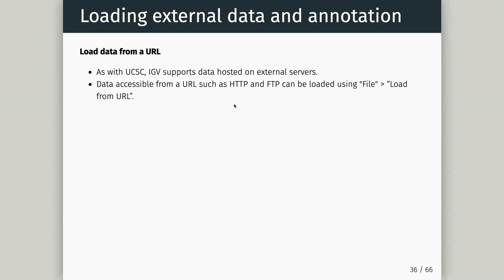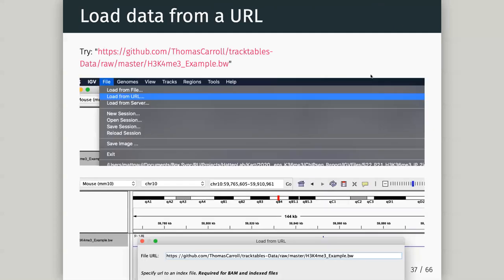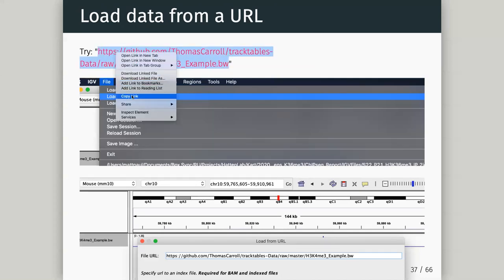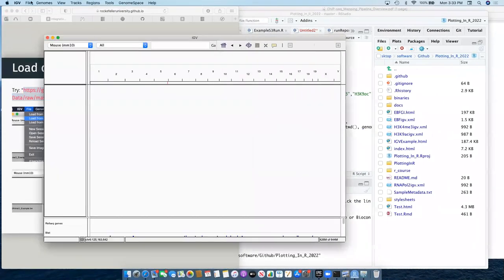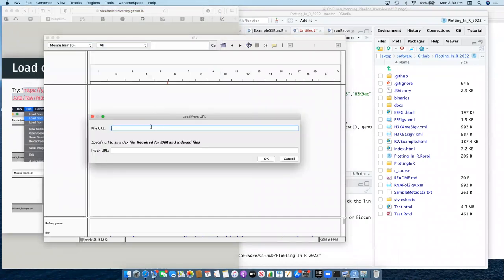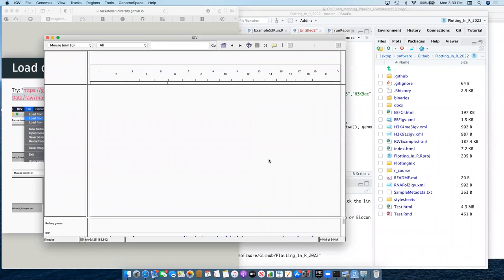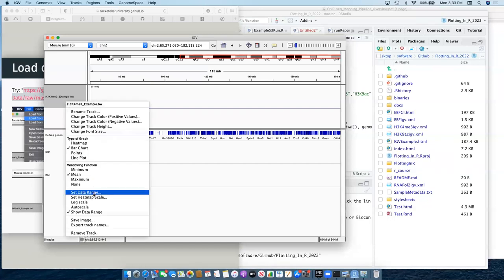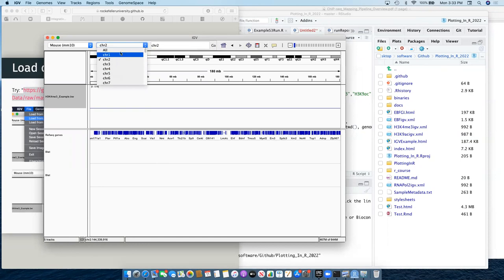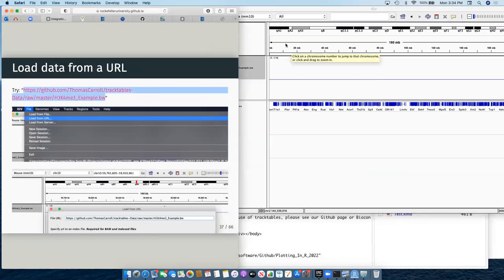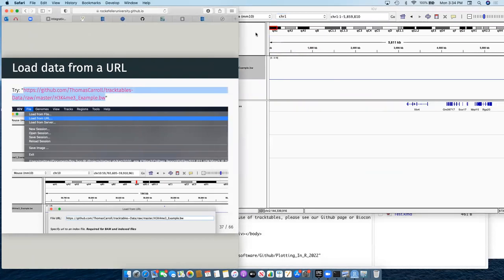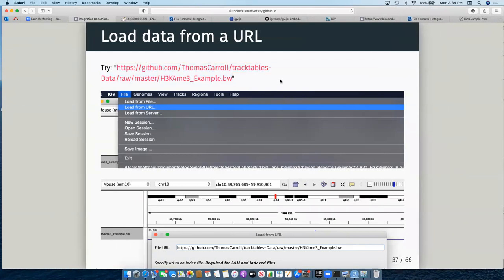You can also load data from a URL - we don't need the data on our computer. If we know a URL hosting the data, we can do something similar to UCSC. It just needs to be HTTP, HTTPS, or FTP - SFTP isn't supported. Just go to File > Load from URL, copy and paste the URL, and it loads.